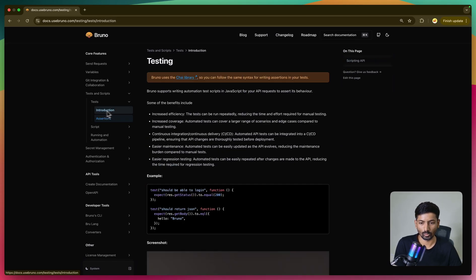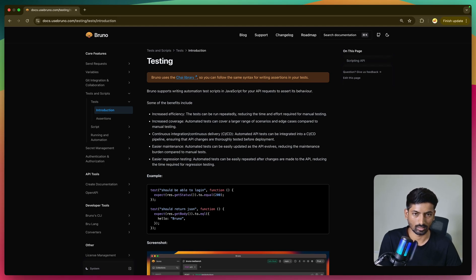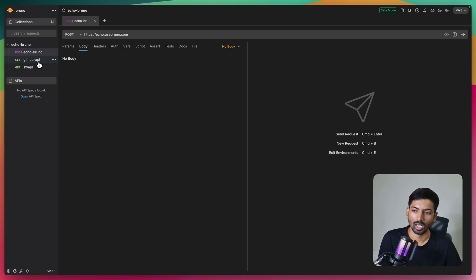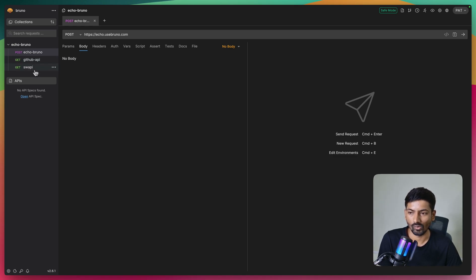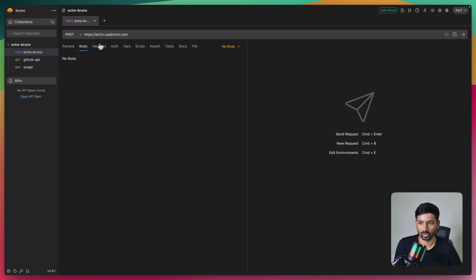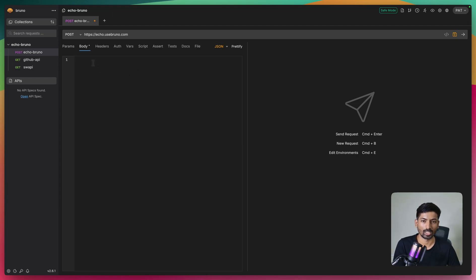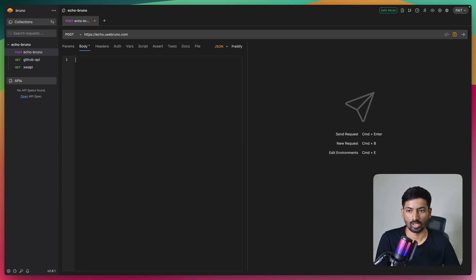In this video we are going to see everything from 0 to 100. Here in Bruno, I have the echo Bruno endpoint. I also have a GitHub API with Swagger, which is part of my echo Bruno collection - something I recently built as a GitHub dashboard. But let's start with echo Bruno. Go to the Body tab and select JSON data, because we are going to pass JSON data with multiple values.